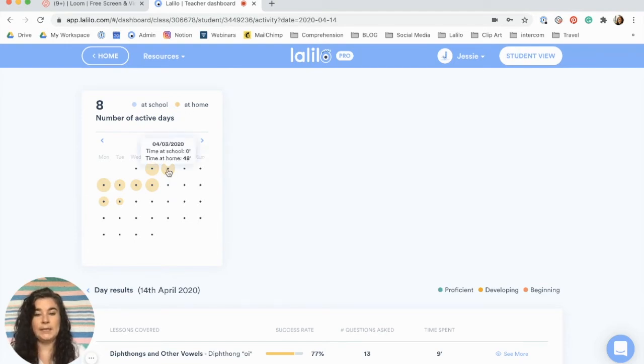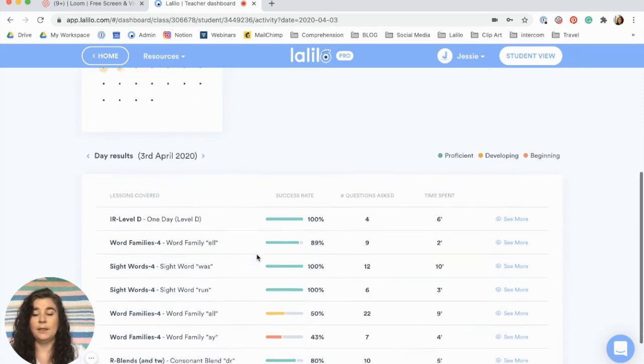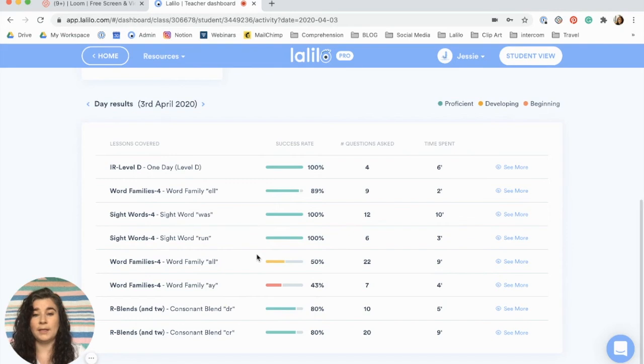You can hover over any date on the calendar and see how much time they've spent on Lalilo, and you can click on any day and see a list of all the lessons that student did on that day.